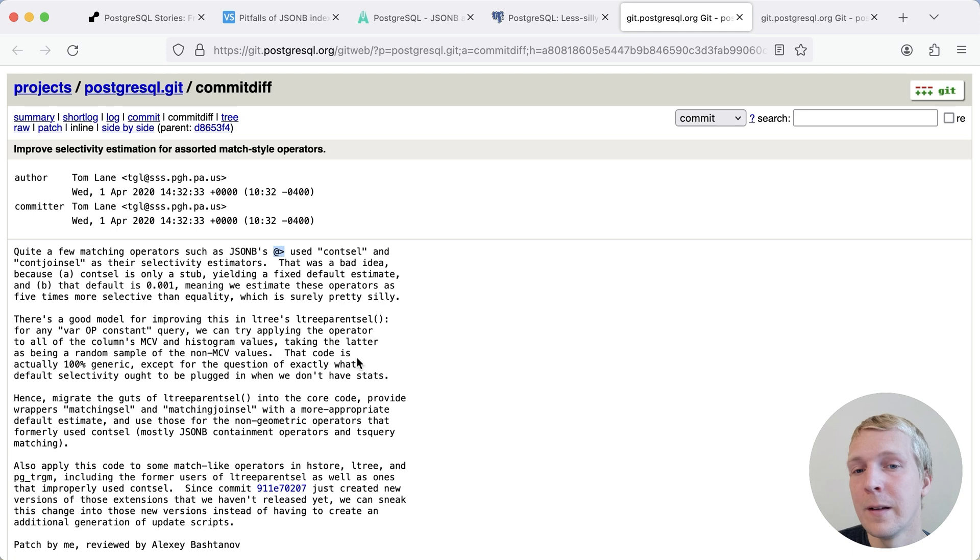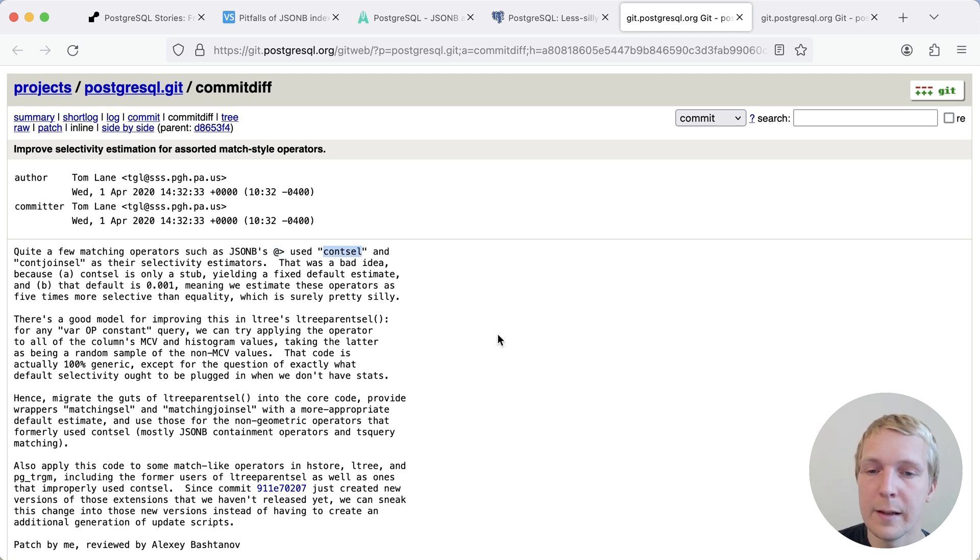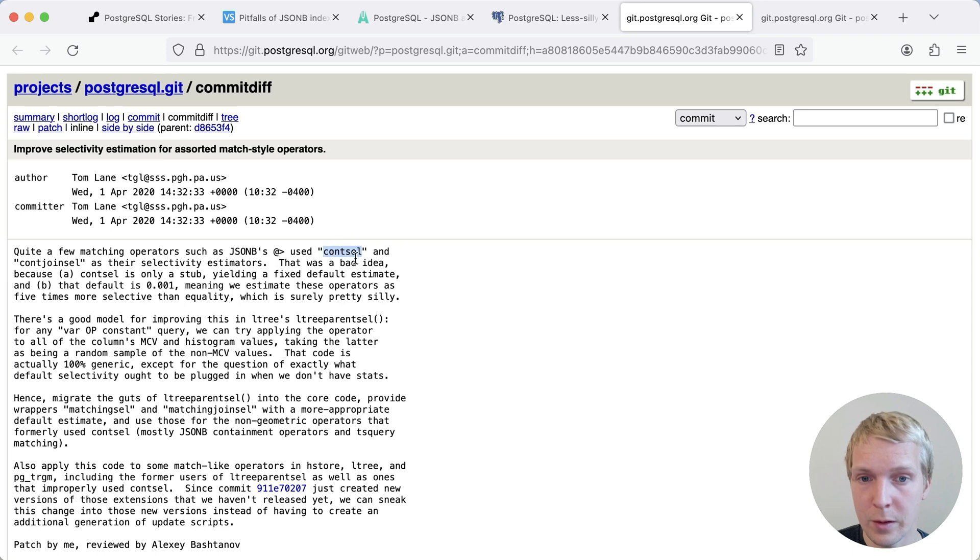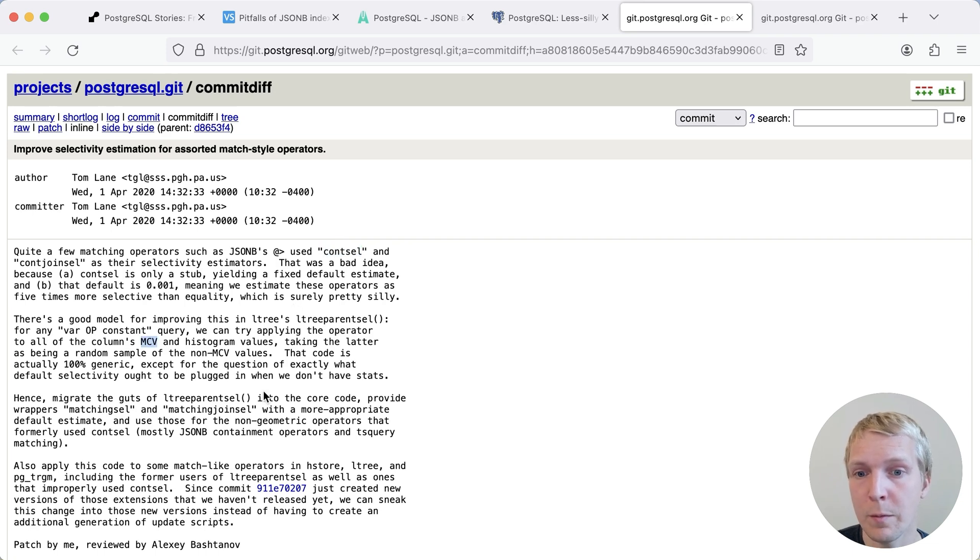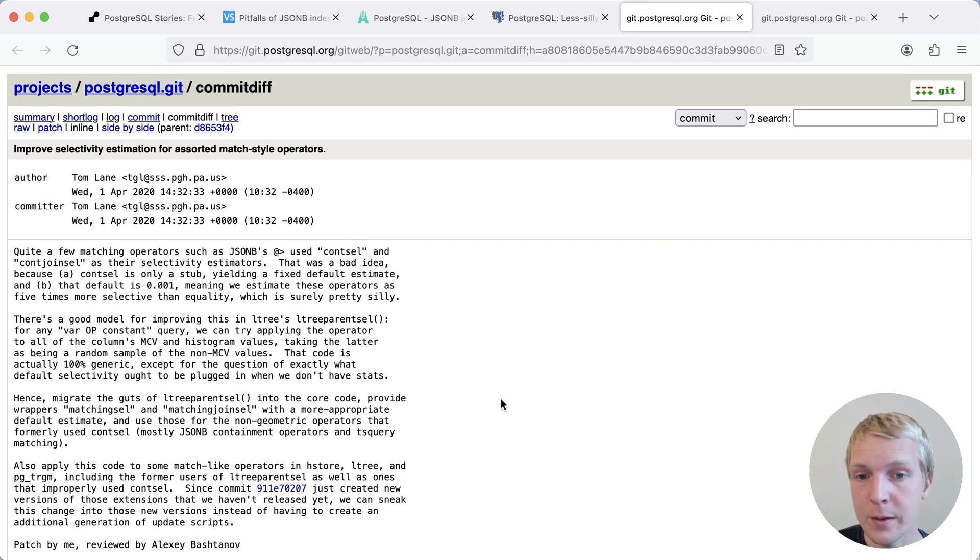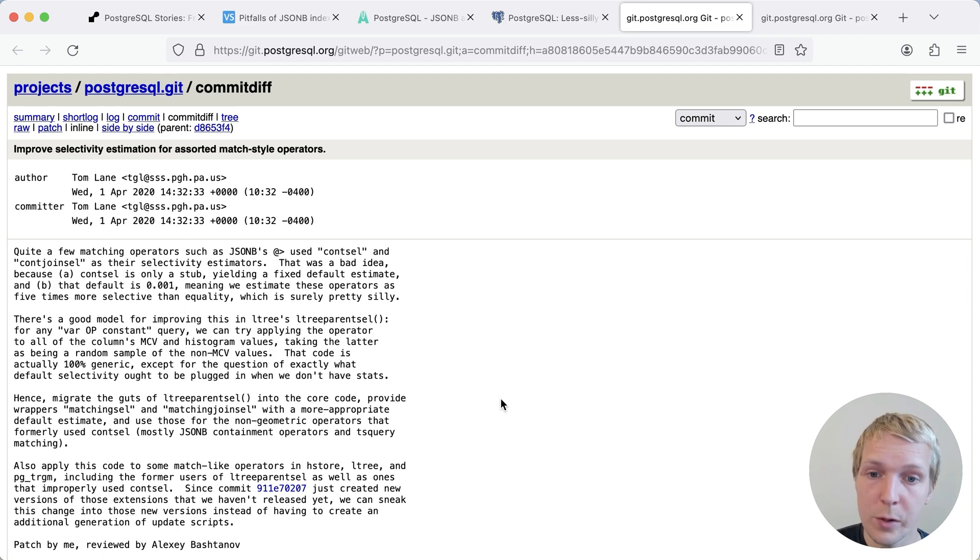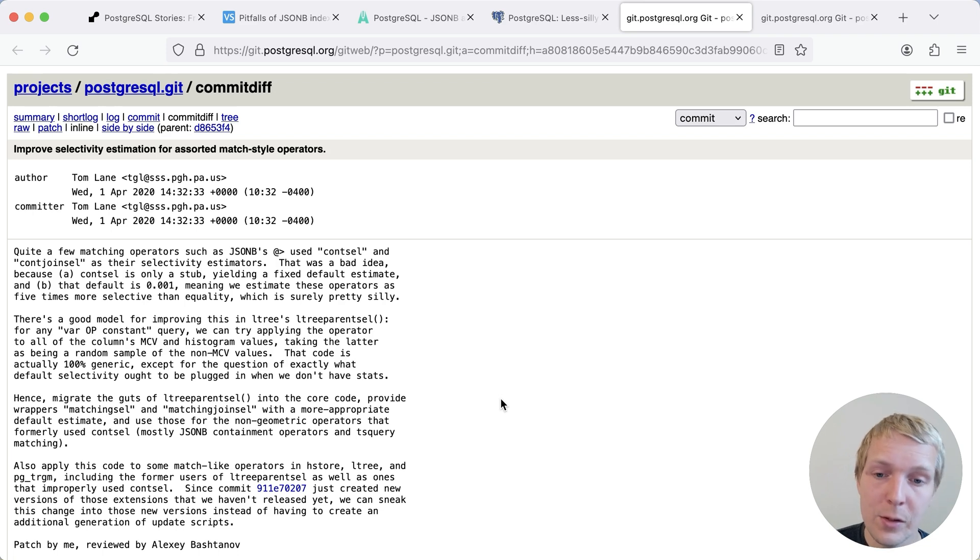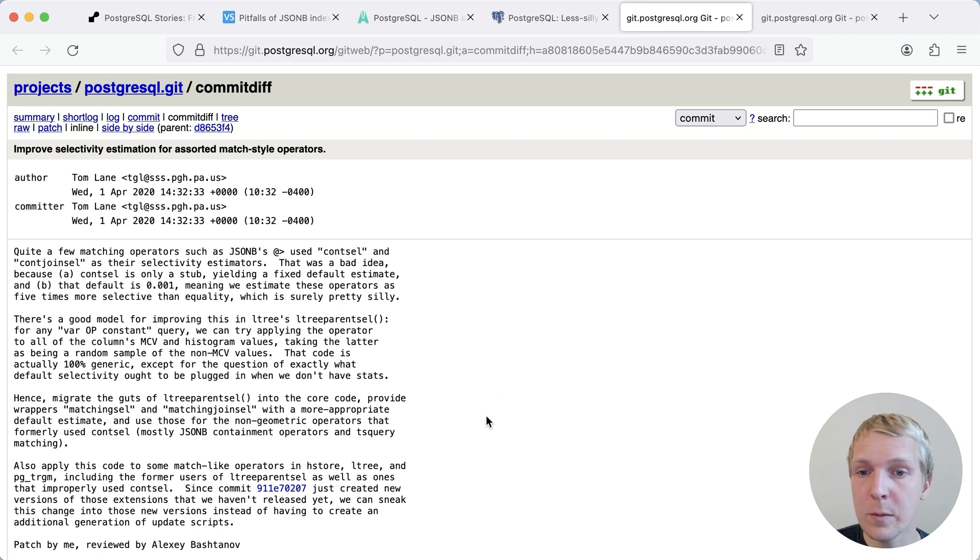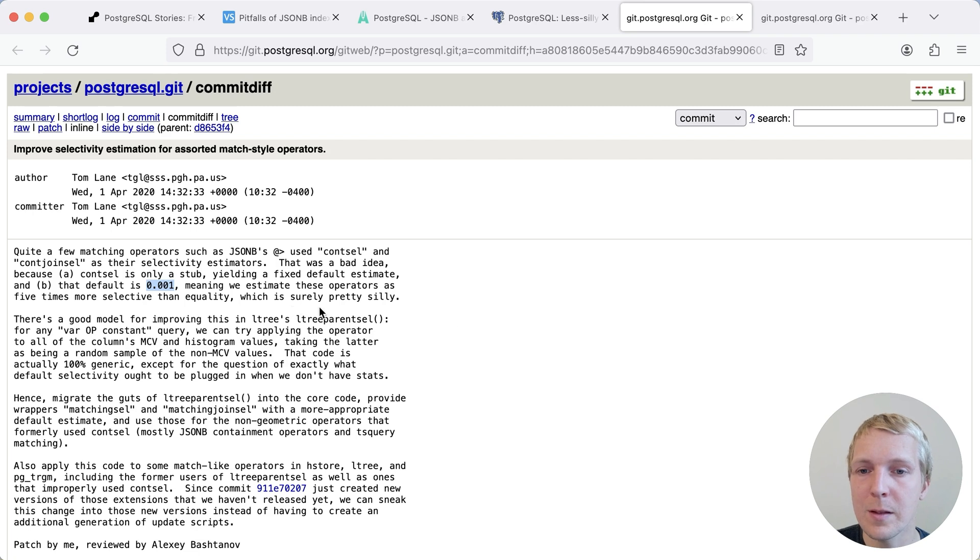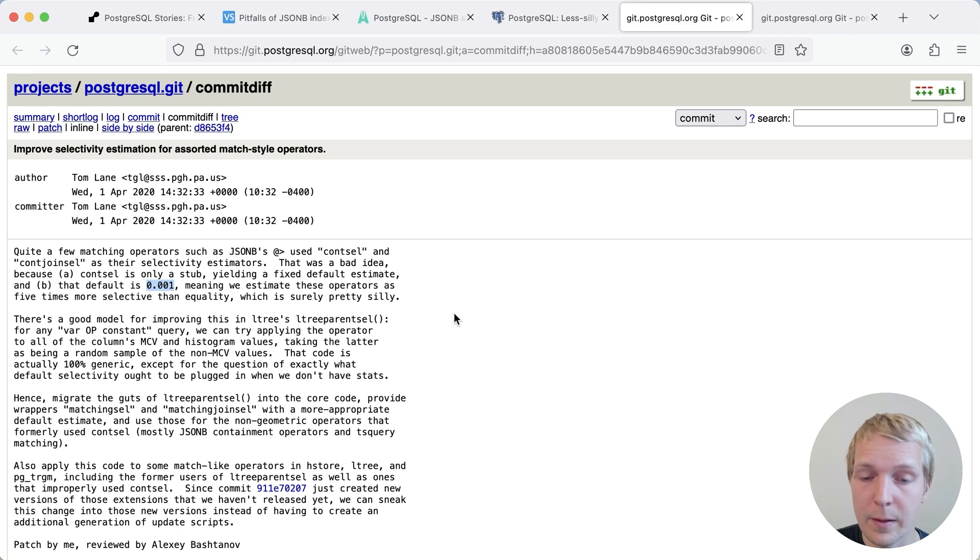Specifically, that contains operator, which as Tom notes here, used cont_sel. And that was oftentimes not good. And there were two important changes here. First of all, the contains operator now does take into account most common values and histogram. So there are cases where if you have a high enough default statistics target, the operator will actually give you reasonable estimations now for JSONB columns. The other change here is that the selectivity was actually decreased. Because as Tom noted here, 0.1% is actually kind of a silly estimate because these contains operators are oftentimes less selective than an equality comparison.